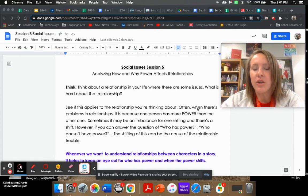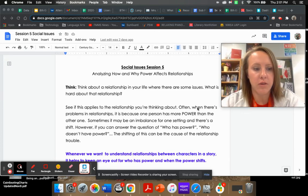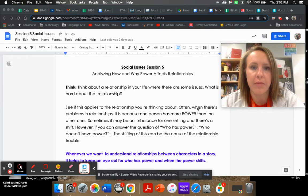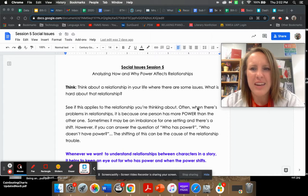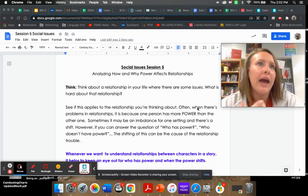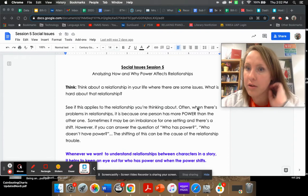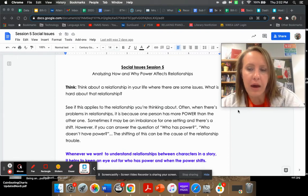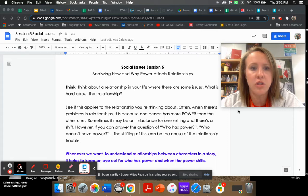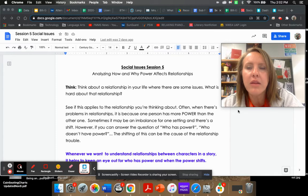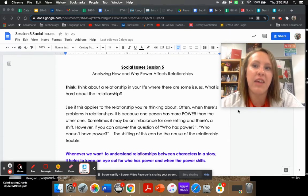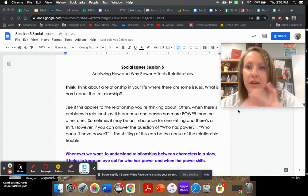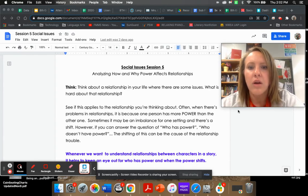Hey eighth graders. So today we're going to be working on with our social issue book club books the idea of power and how power affects the relationships between people. Not necessarily like superpowers, but having some sort of power over the people that you're around.